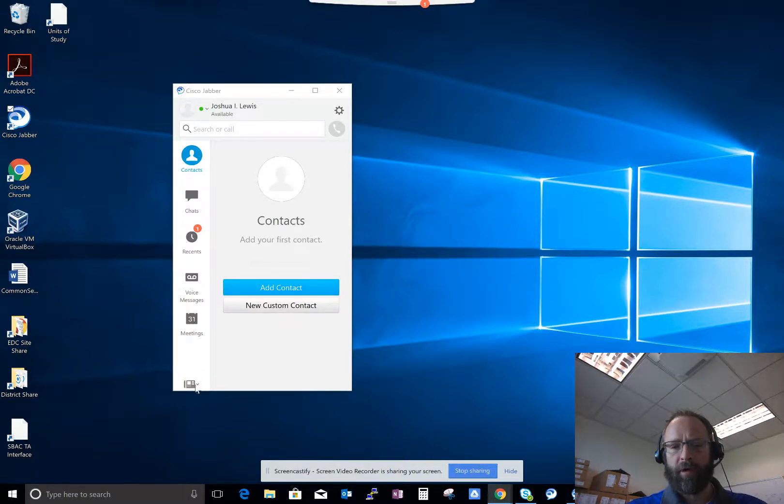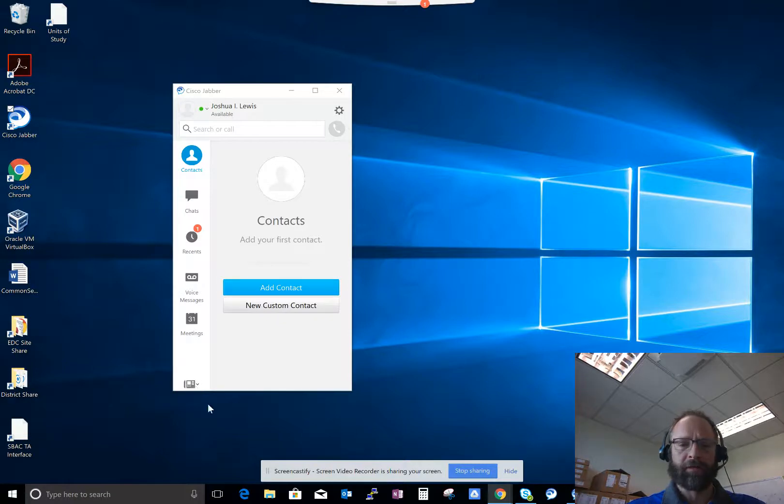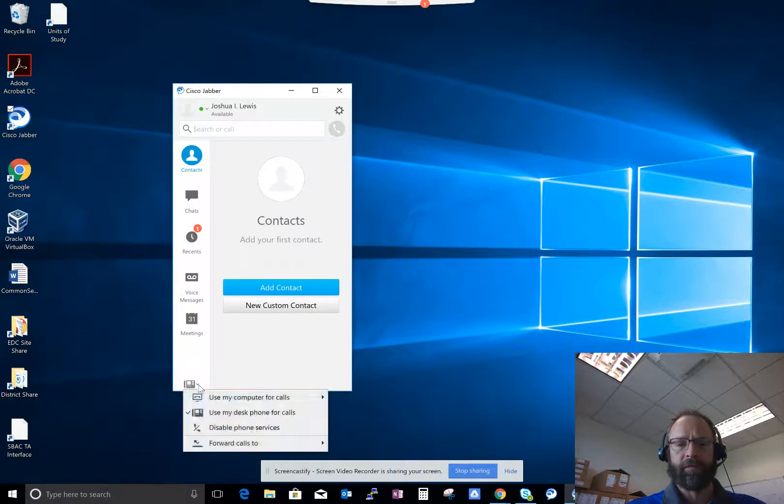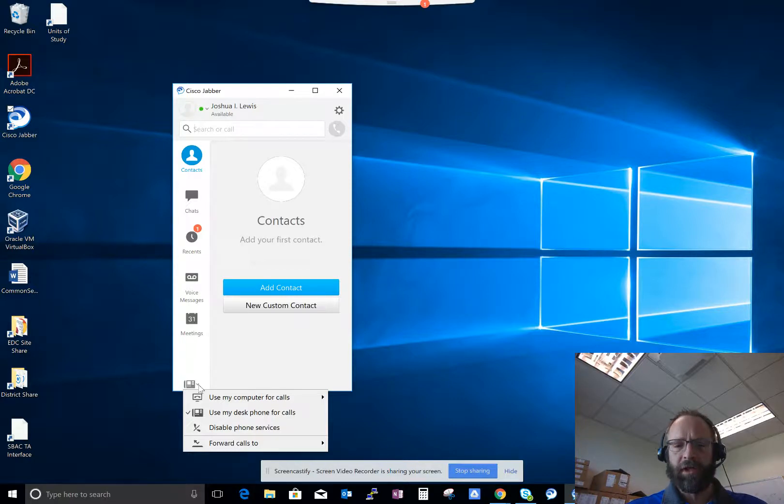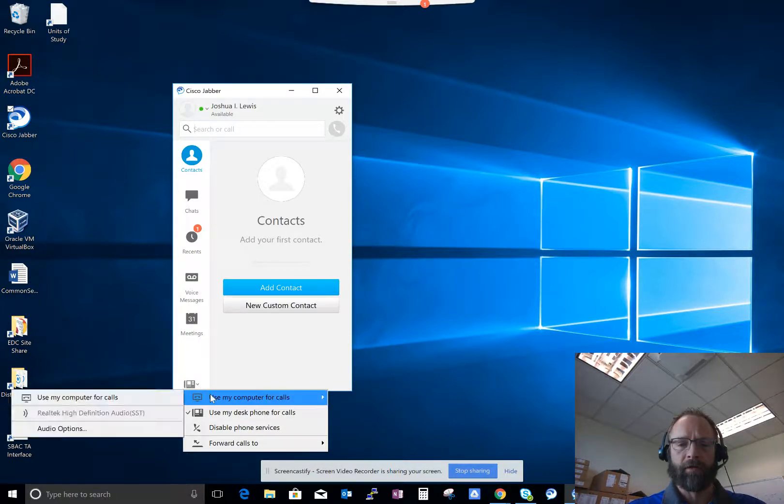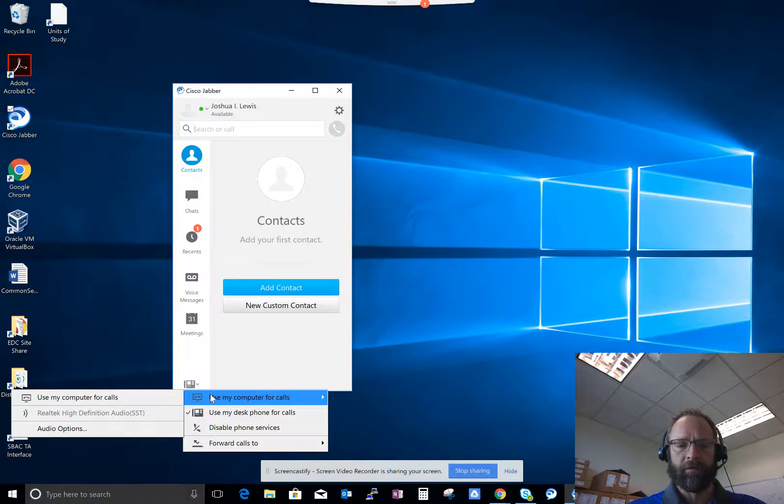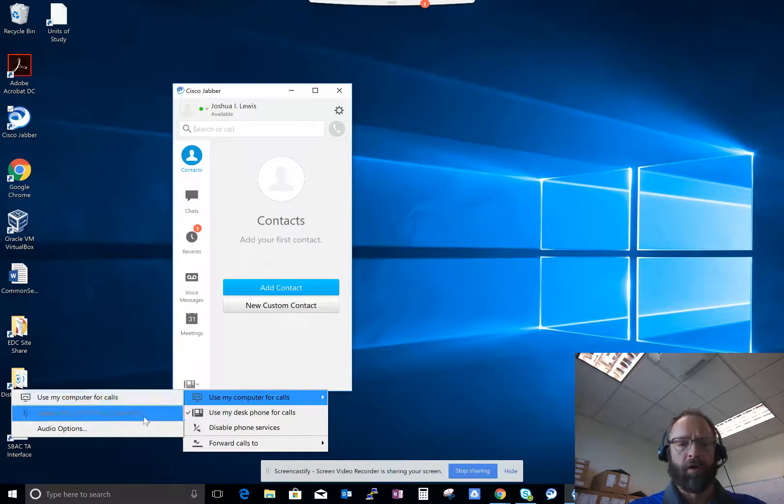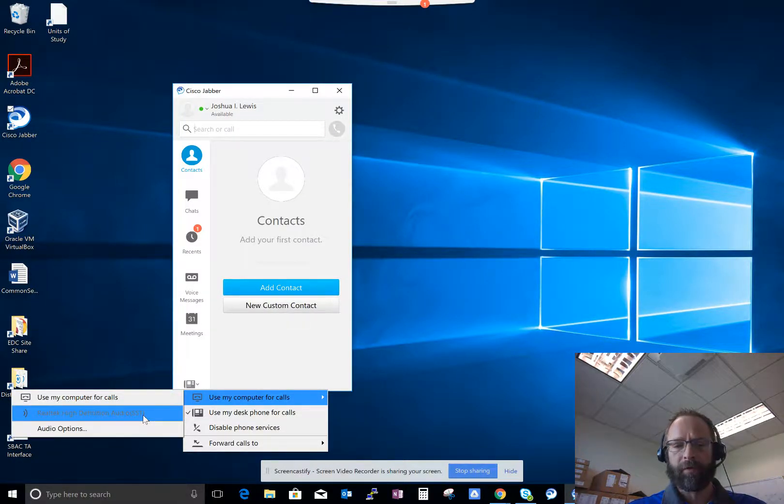Right now I have my phone calls coming in on my desk phone. I can see that because I have the desk phone icon. If I wanted to change that to make my calls come in directly on my computer, I could change that here by selecting use calls from my computer or even to my headpiece if I wanted to.